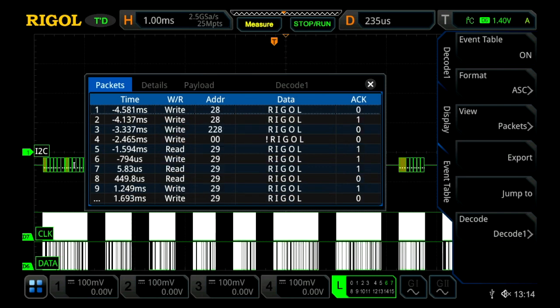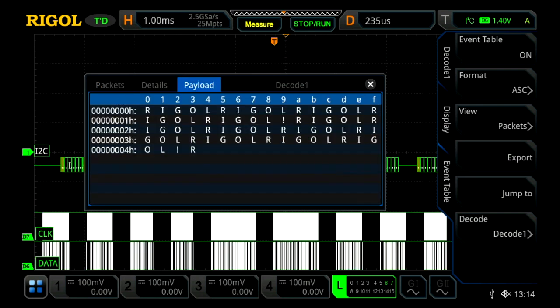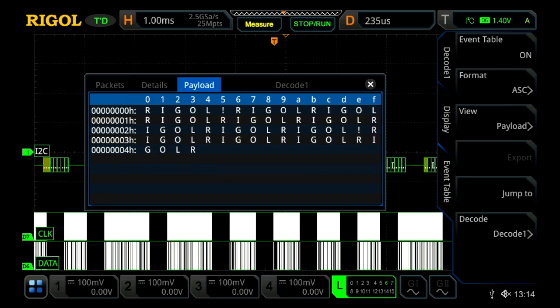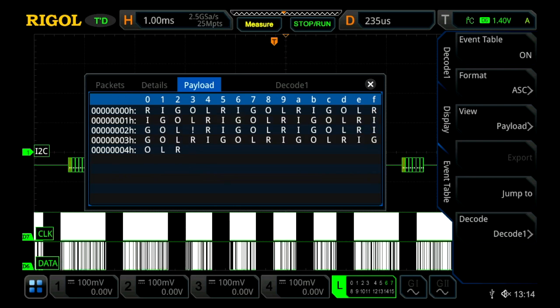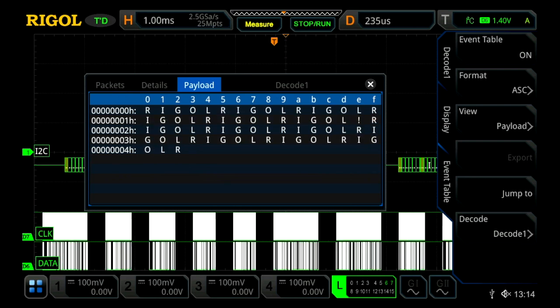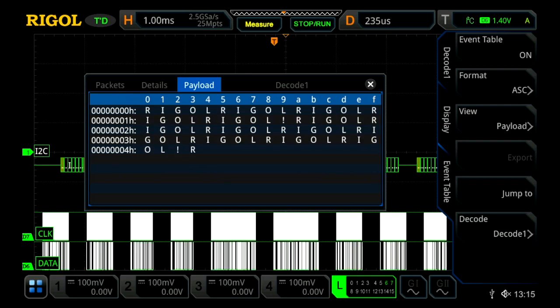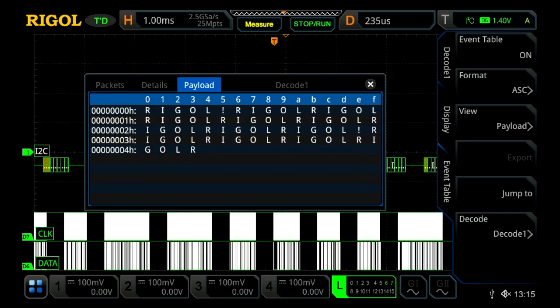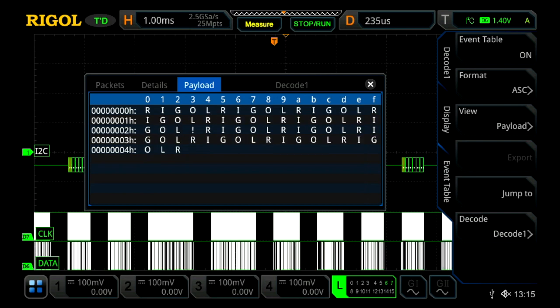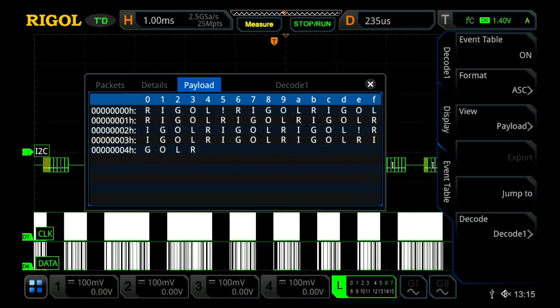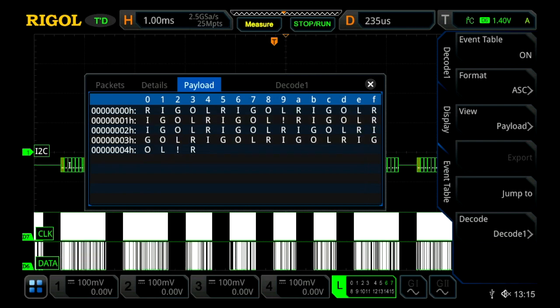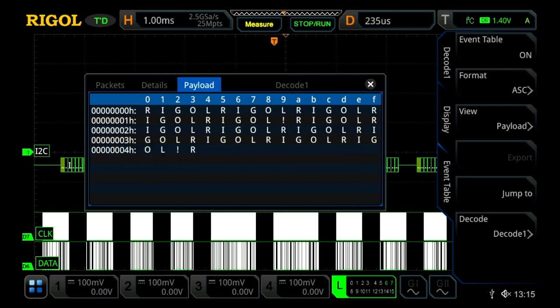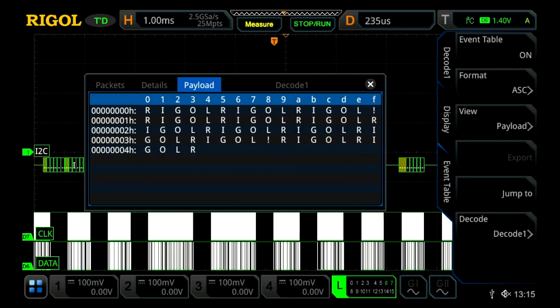So let's actually jump over to payload real quick. This allows us to see all the data on the screen being decoded all at once, which is a great way to view really long streams of data where you can see it in green on the screen, but now you can see it in the event table.